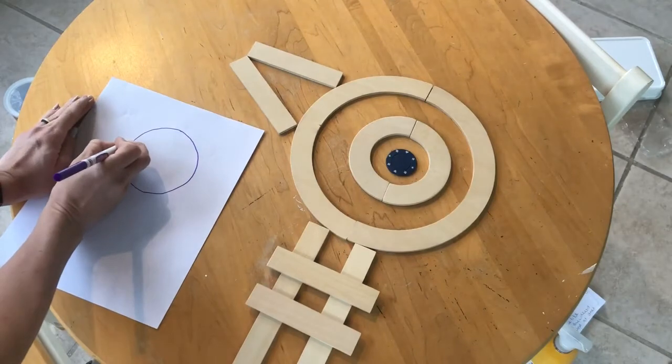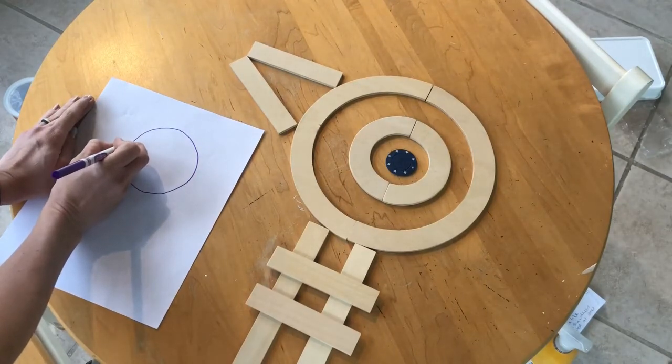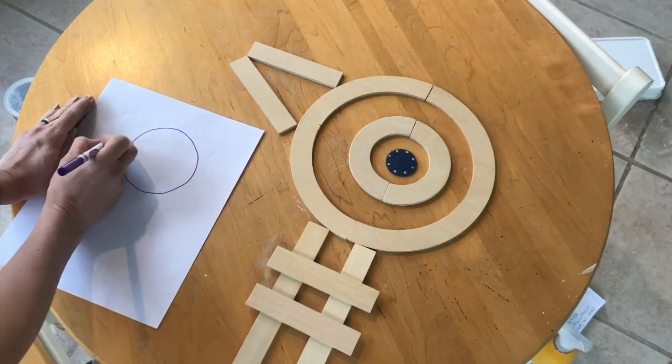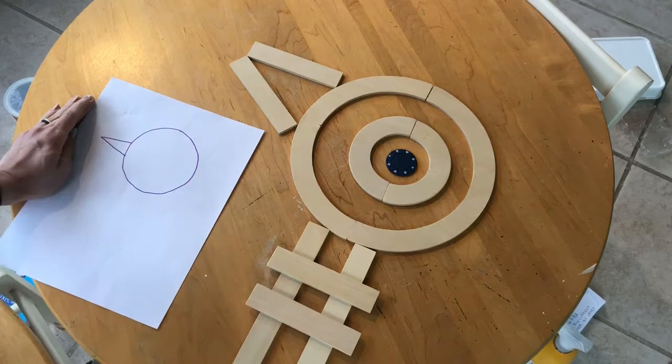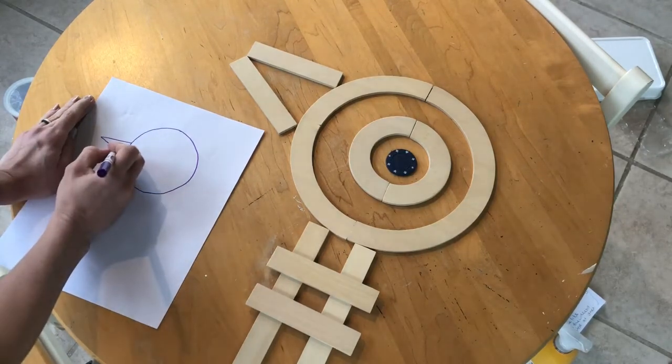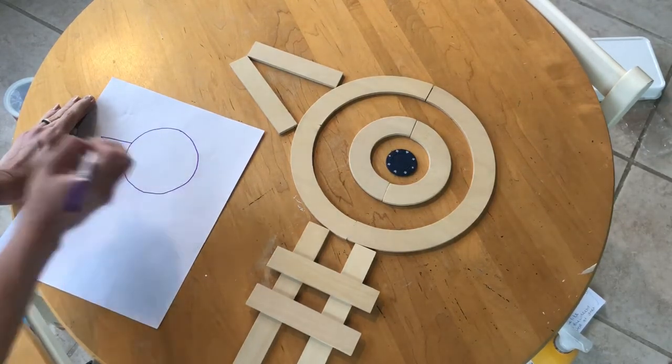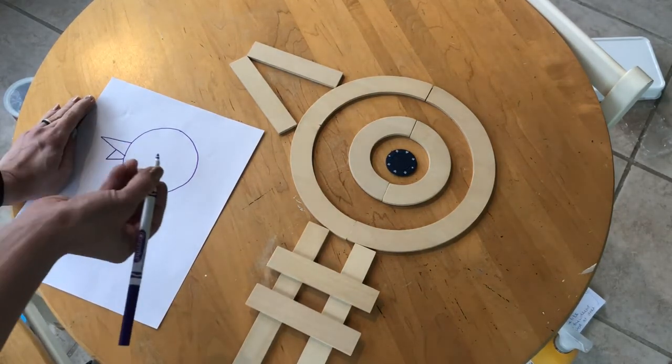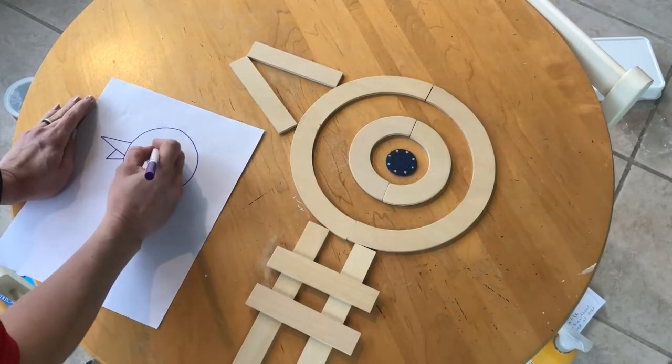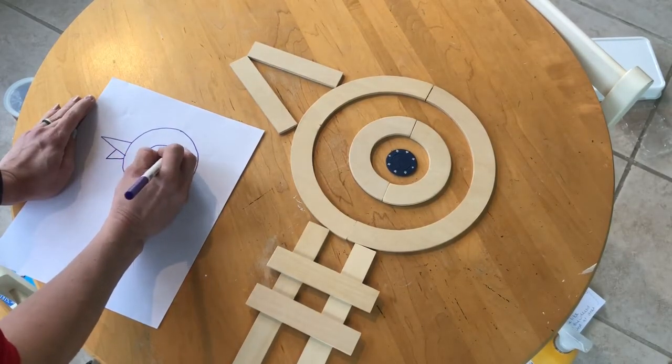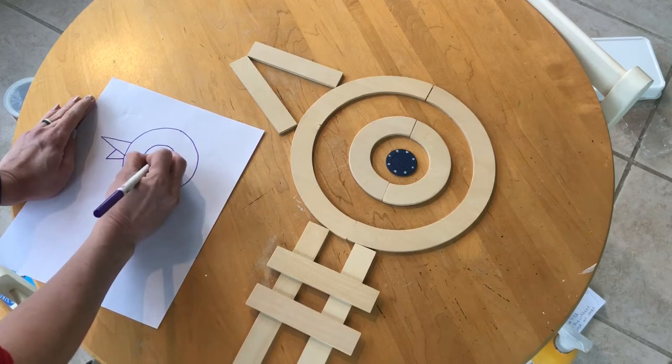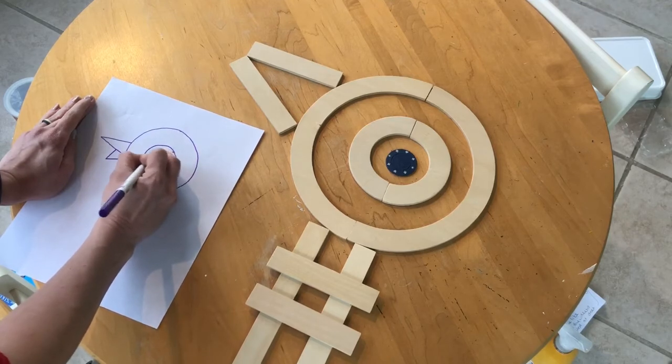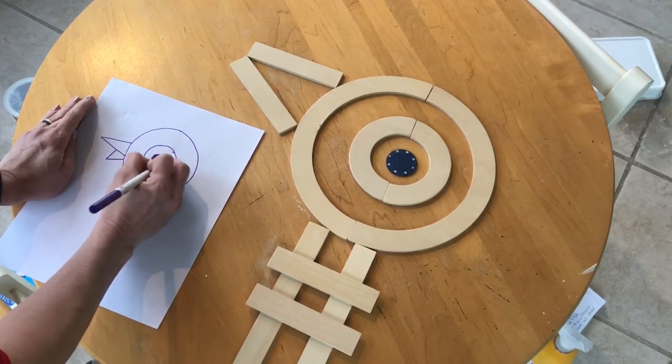Then for his beak, you're going to do a triangle. Now if you want to do his lower beak, you could do a little triangle too. I couldn't build that with the wood pieces, but you can do that if you want. We're going to do a pretty big circle in the middle here, and then another circle inside and fill in that circle for the eyeball.